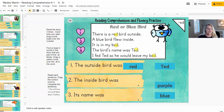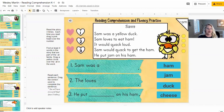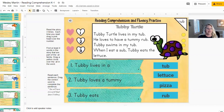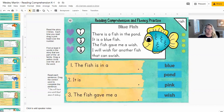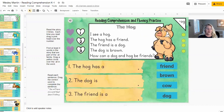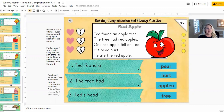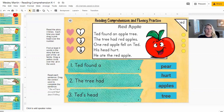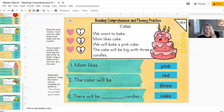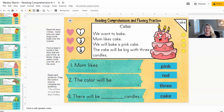So if you go through, you're going to see that there are 20 different slides with 20 different passages. I hope you guys enjoy it. All you have to do is it's Google ready. You make a copy from TBT and it's ready on your Google Drive for you to push out through Google Classroom. Thanks and have a good one.